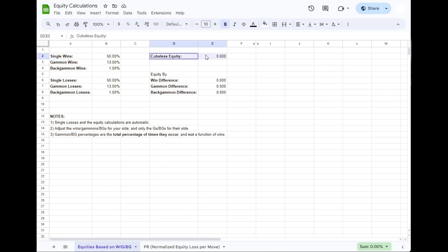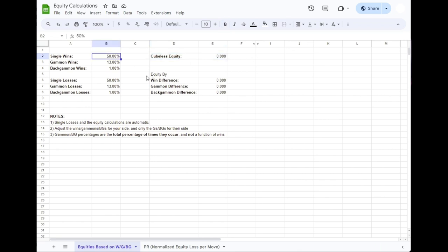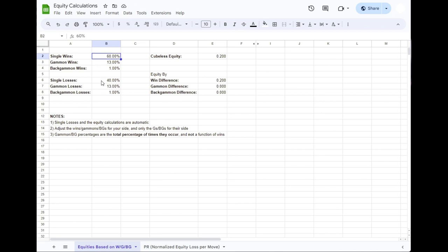For now, we're looking at the defaults. So assuming evenly matched opponents, we've got 50% wins, 50% losses. It's accepted that the number of games that are going to end in a gammon is somewhere in the mid-20%. So I just grabbed a reasonable-looking figure for the start of the game. And there's going to be a small amount of backgammon wins, usually between 1% to 2%.